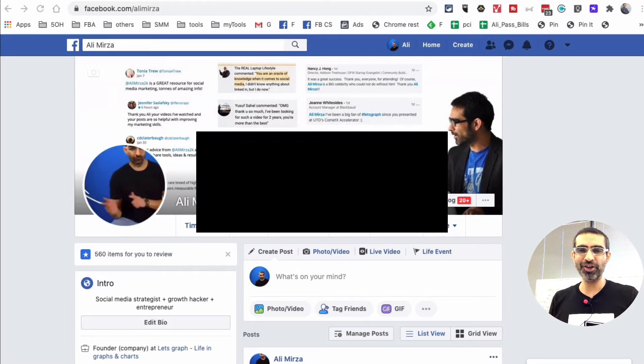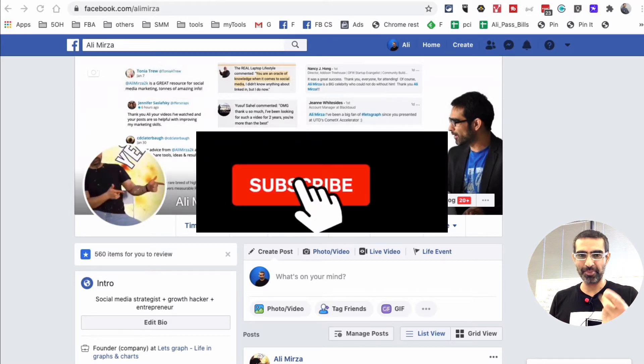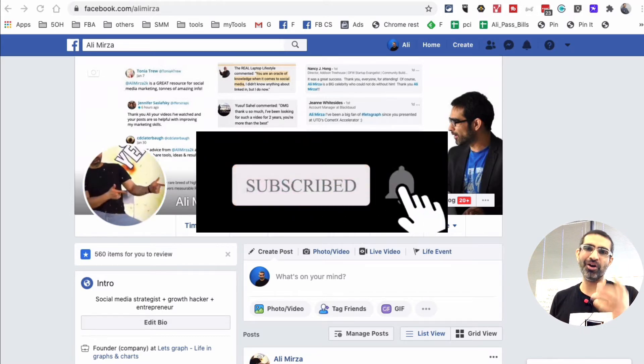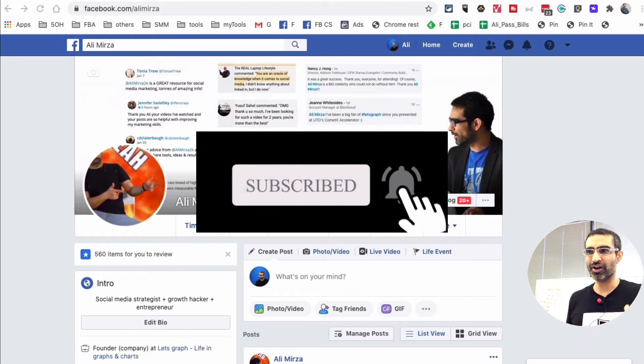Before we jump into the video, you know what to do. Subscribe, hit the bell icon, and like this video. All right, now let's talk about this.